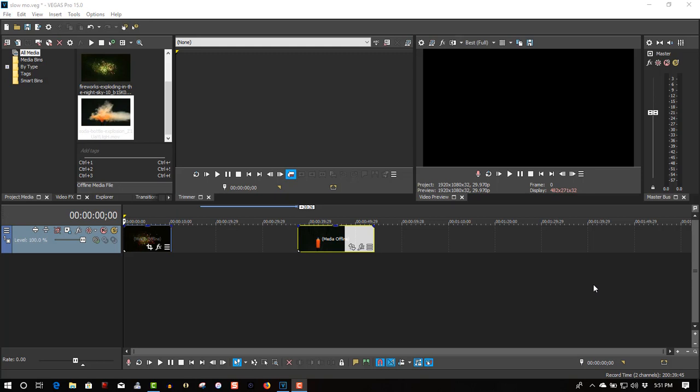In this tutorial, I'll show you how to use the slow motion effect in Vegas Pro. Here we have a video clip of fireworks. The frame rate is 30 frames a second.